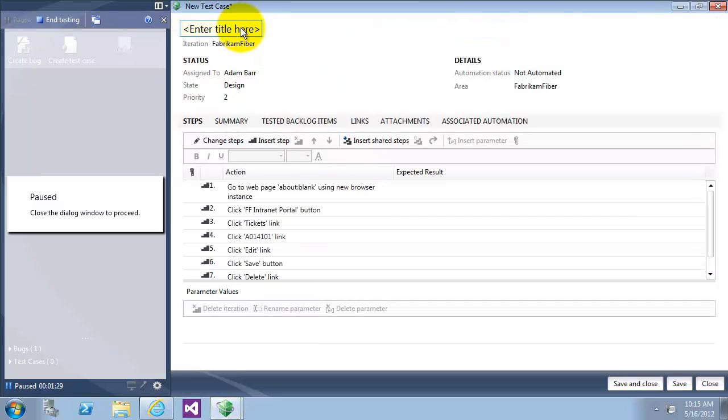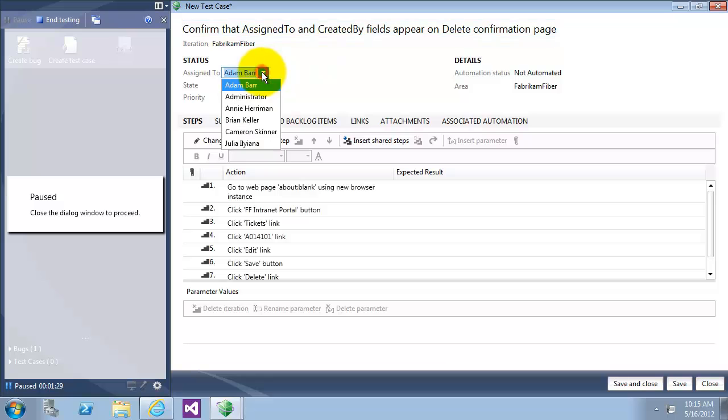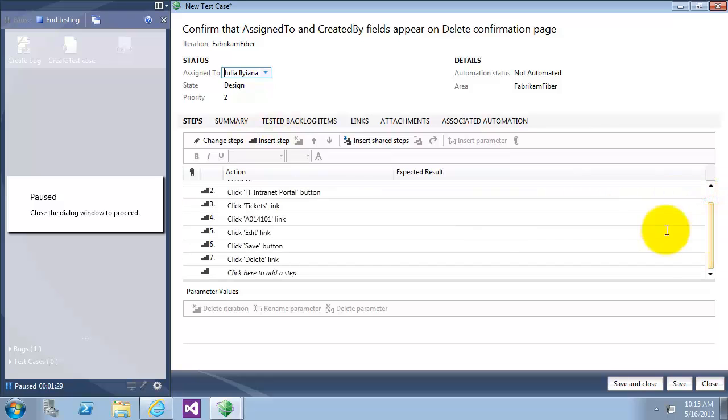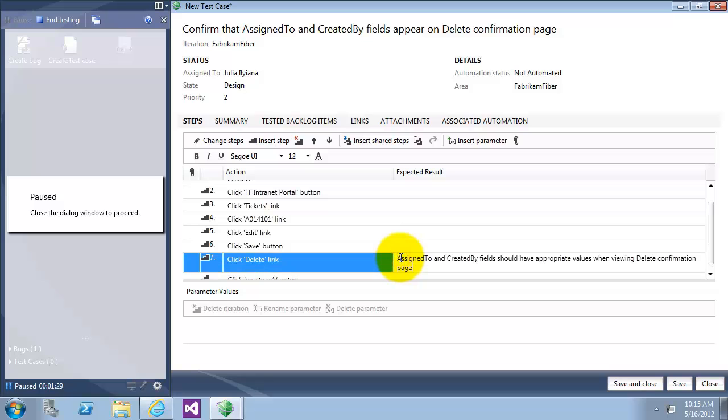We will call the test case, confirm that assigned to and created by fields appear in the delete confirmation page. We'll assign to Julia and let's write expected result when click on the delete that you should have the appropriate value when click on the delete.